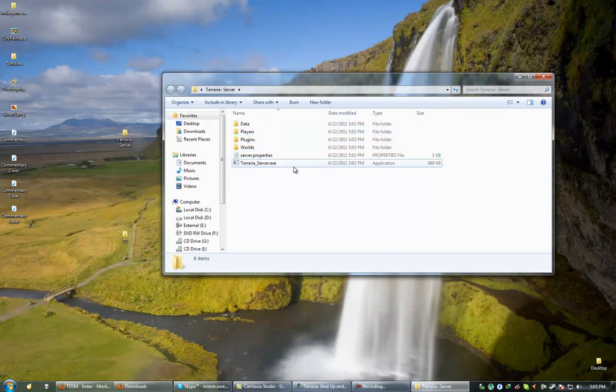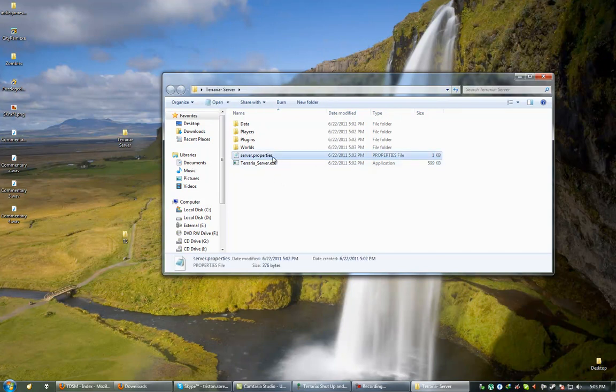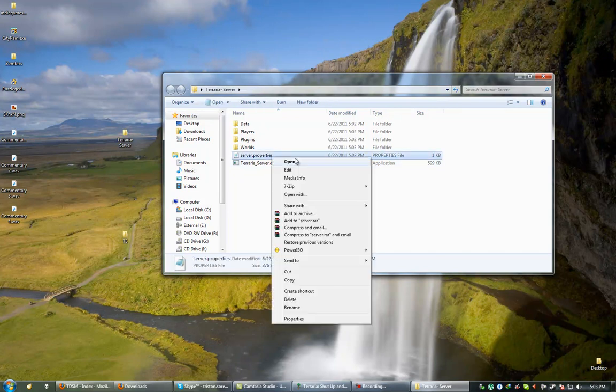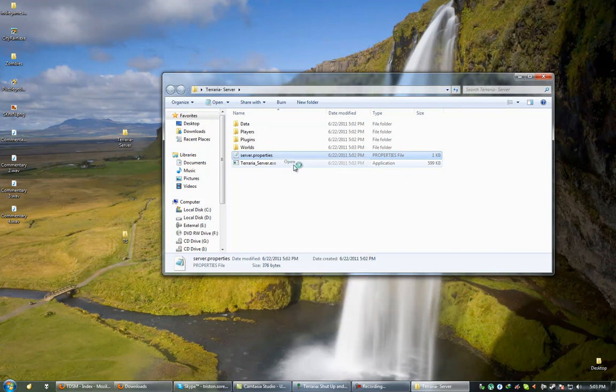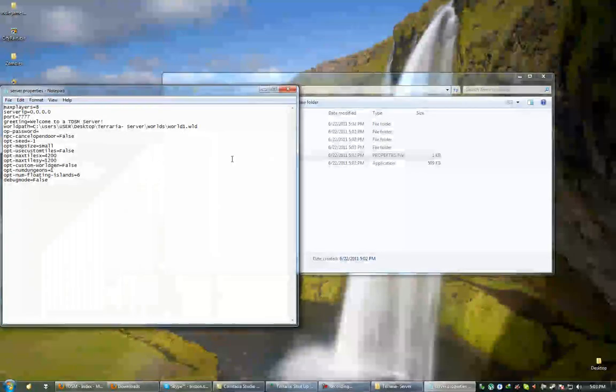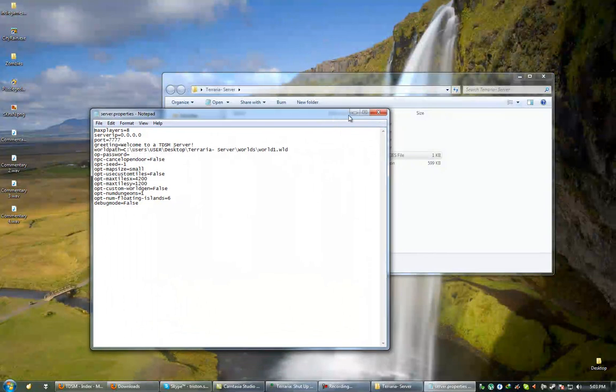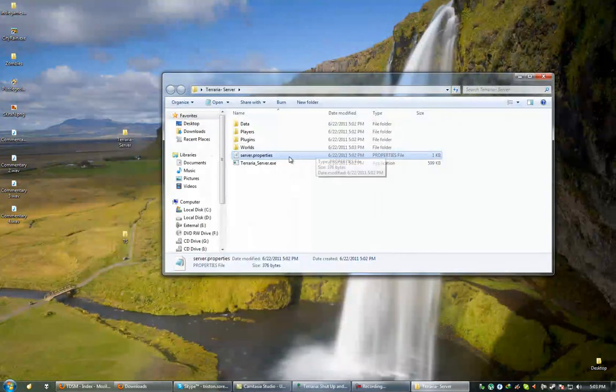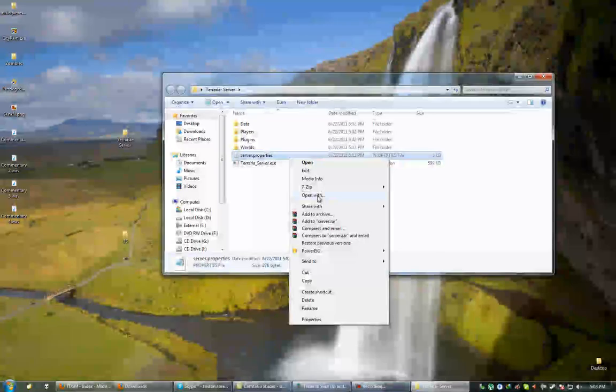Alright, so basically if you're running Linux you're going to want to open this server.properties folder. In fact, even if you're not, it's good to kind of get an idea of what's in this server.properties folder. So if you open it up, obviously it's an unrecognized file extension, so it should bring up the menu.